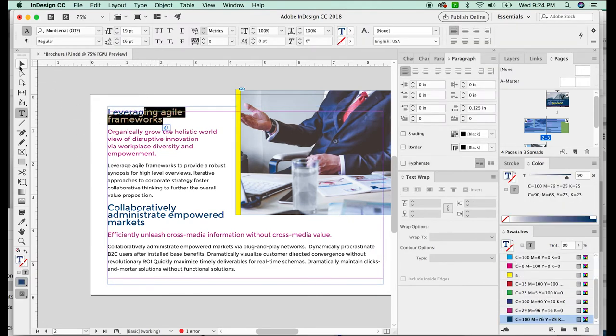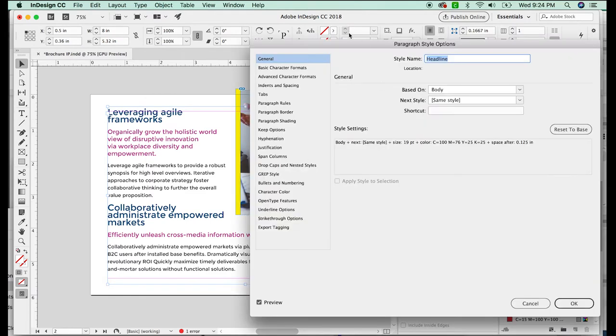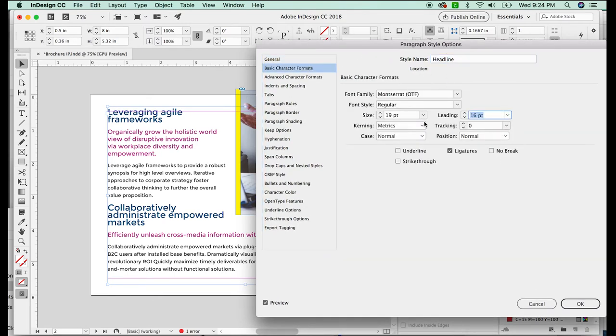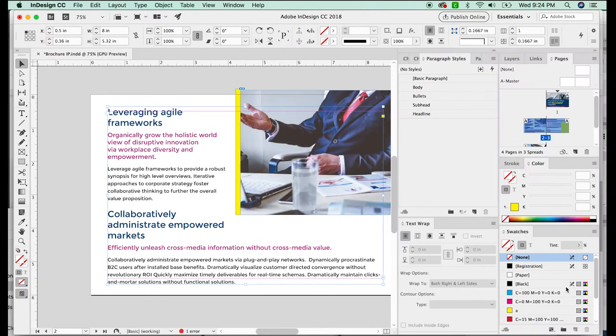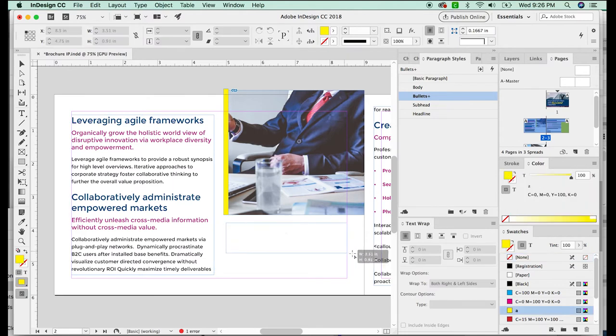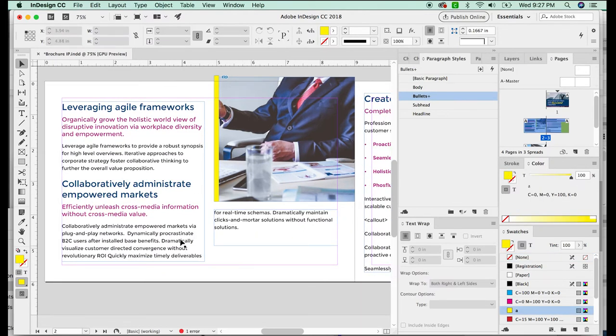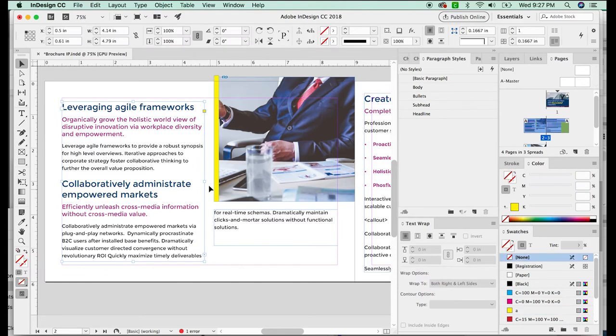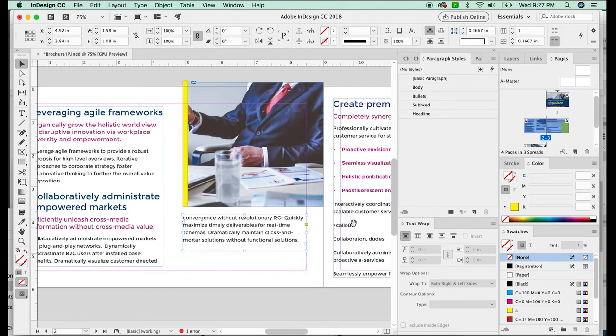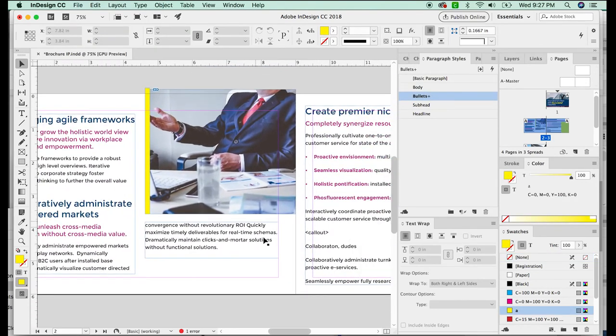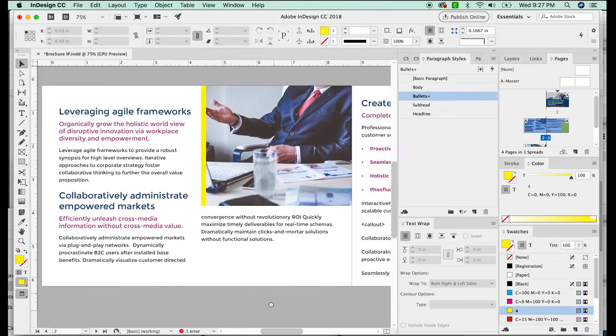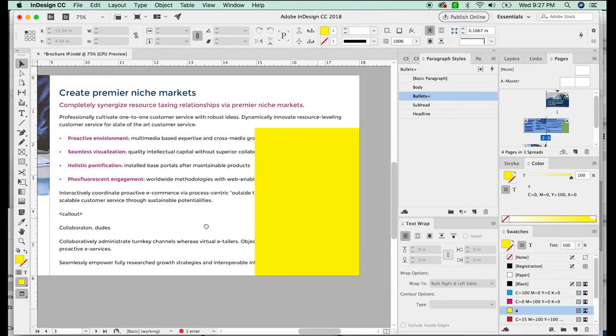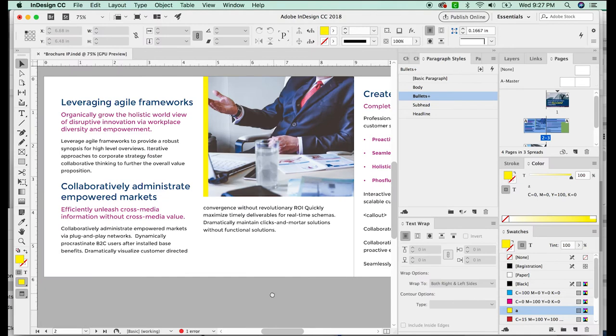As you can see, we have some leading issues here. So instead of trying to do this manually, I'm going to go to my paragraph style, my headline and double click it, and then go to basic character formats and increase the leading by 23. All right. And sometimes you have to kind of play with how your text is going to lay out. Like I said, this is not the best brochure I've ever seen, but that's okay. As I'm moving things around, you can see the spacing doesn't change and things kind of stay together like they should. And that's because I'm using paragraph styles.